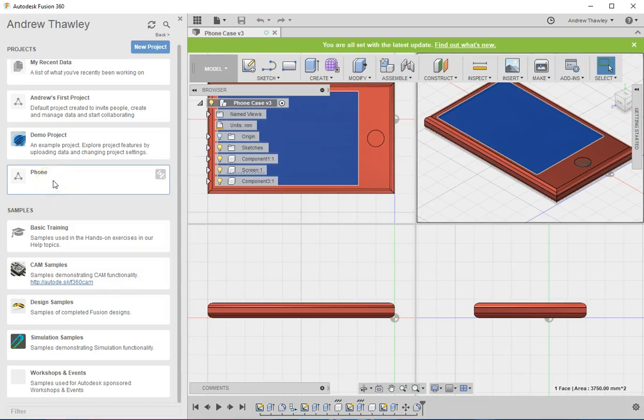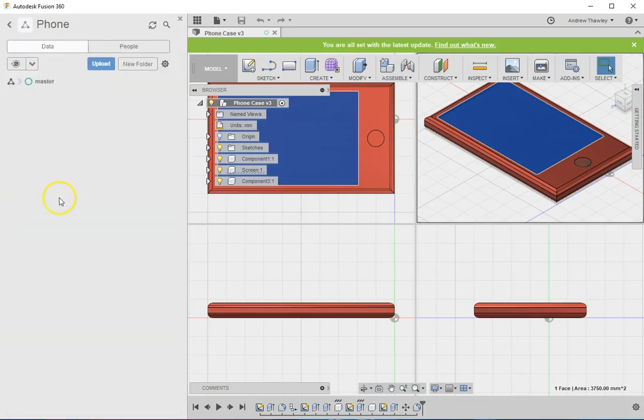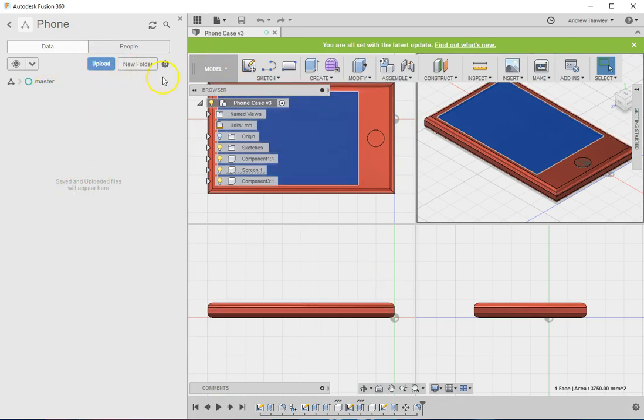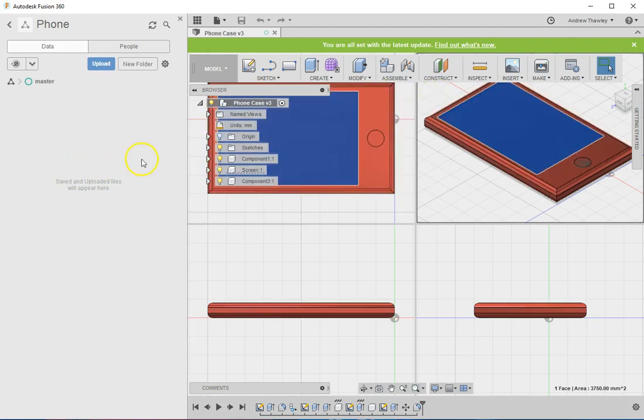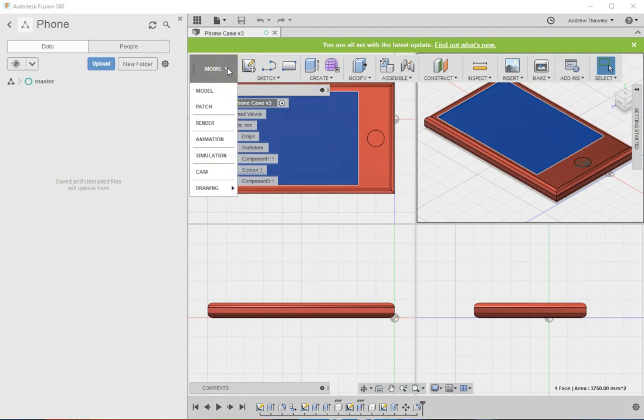Once we've made the project, we need to just open it up, and we've got our basic layout. What we need to do is actually go and start creating something. So what we're going to do is create a new model.